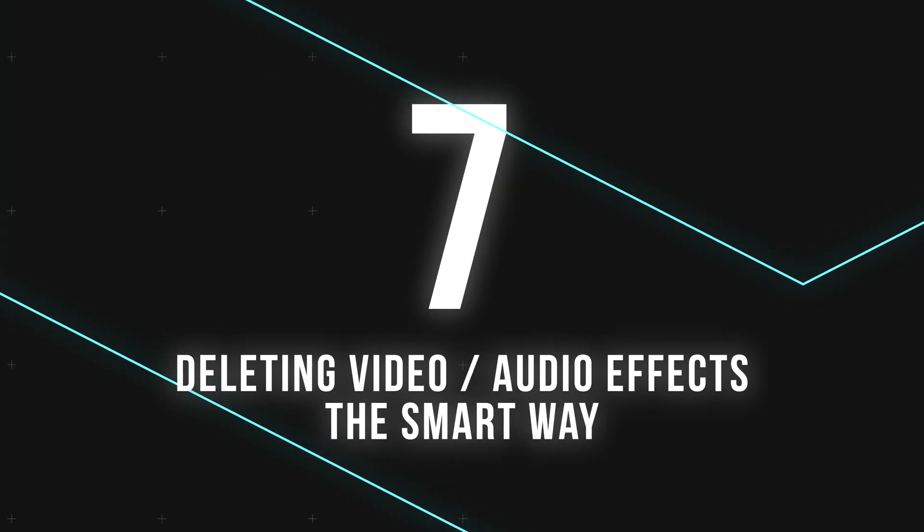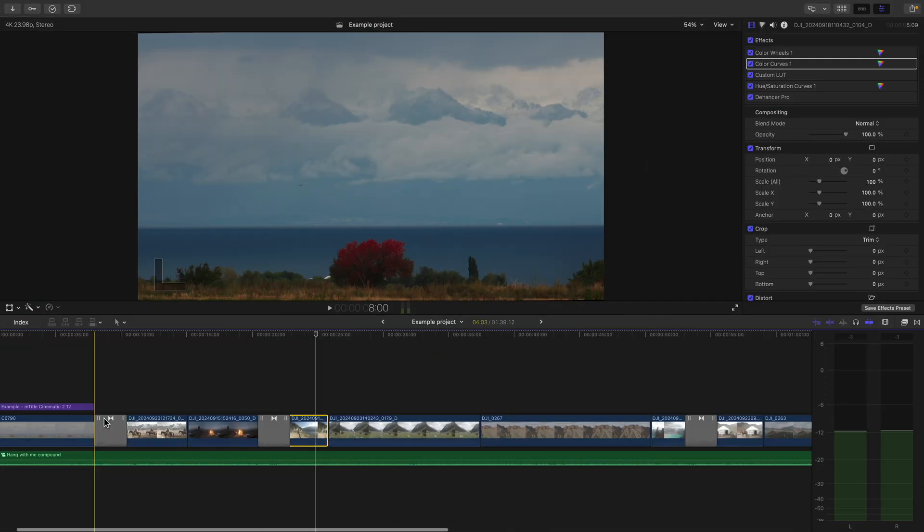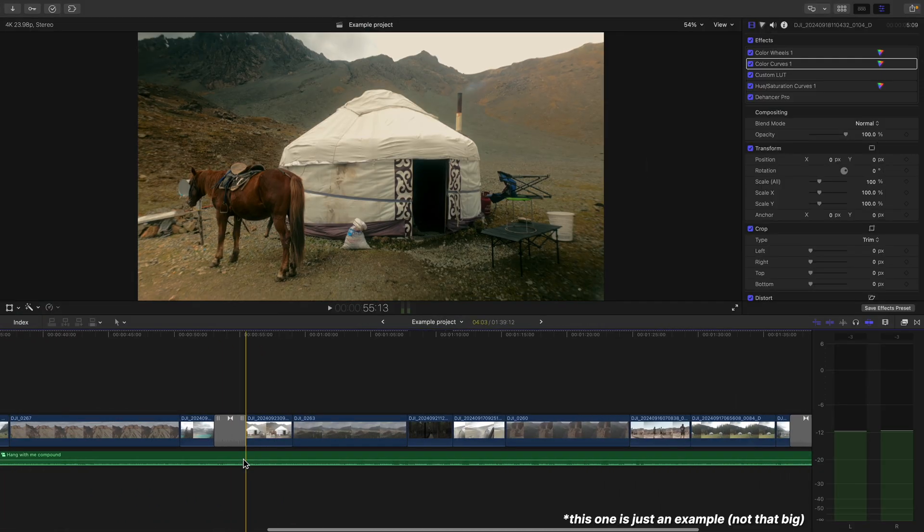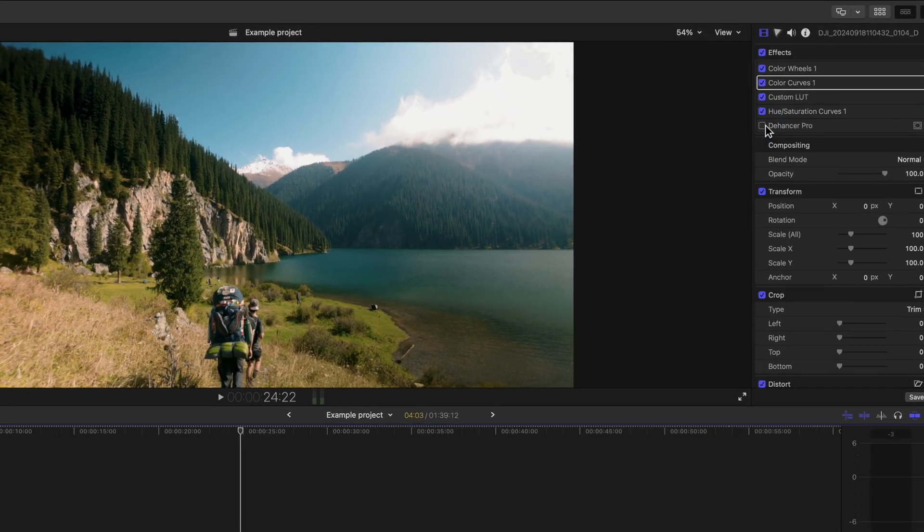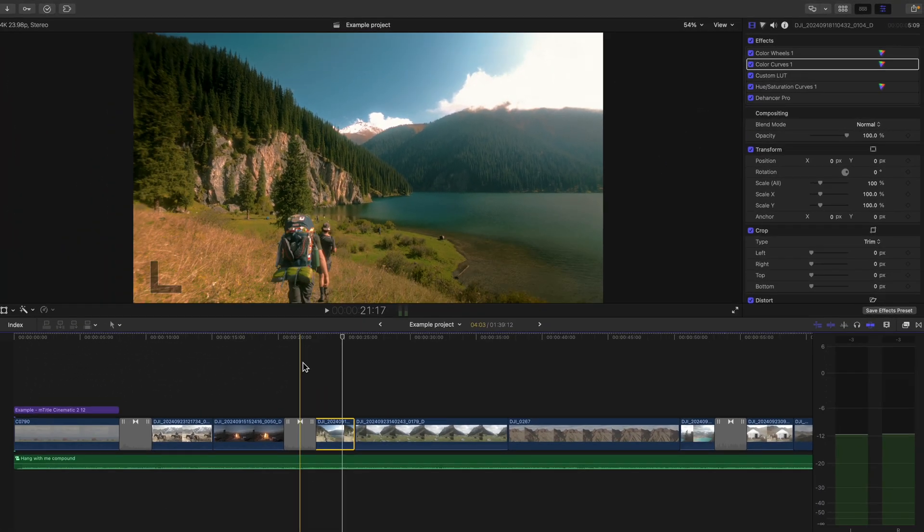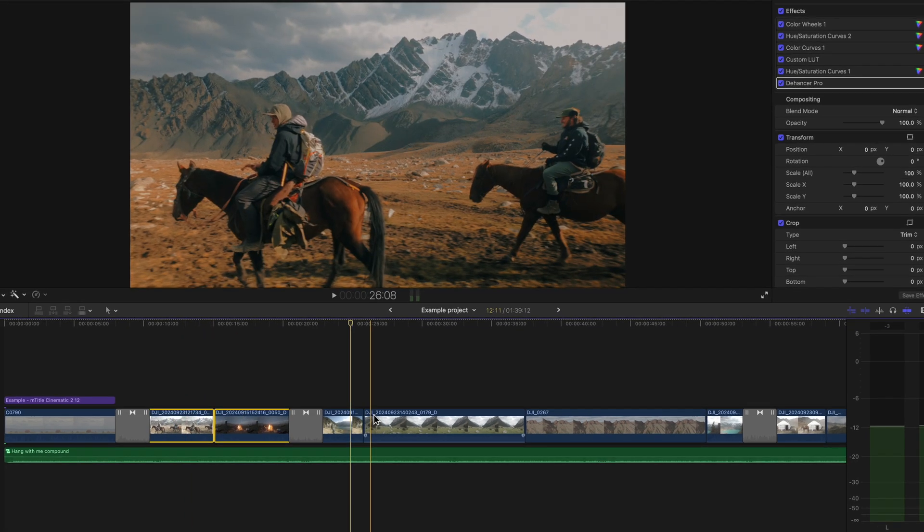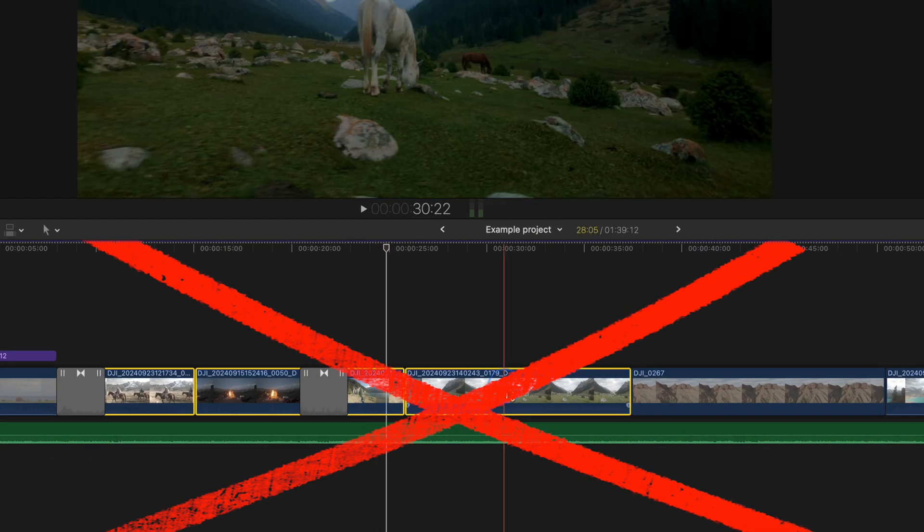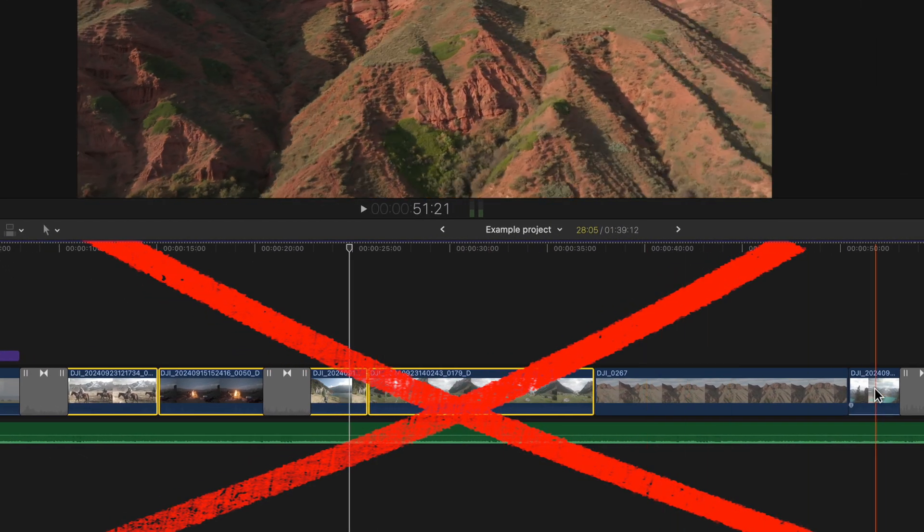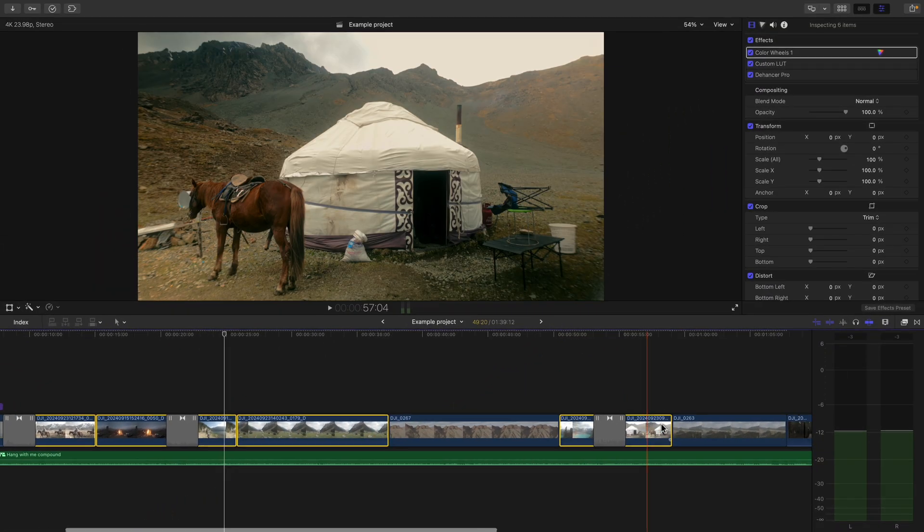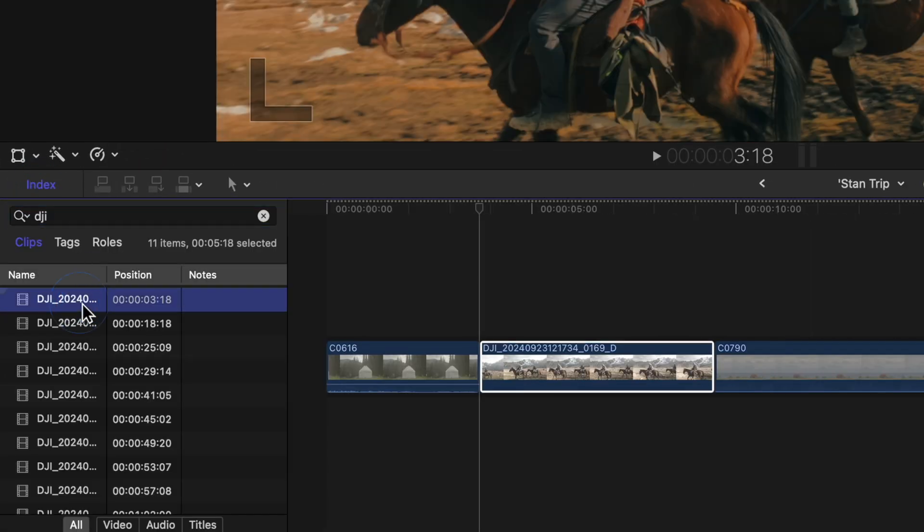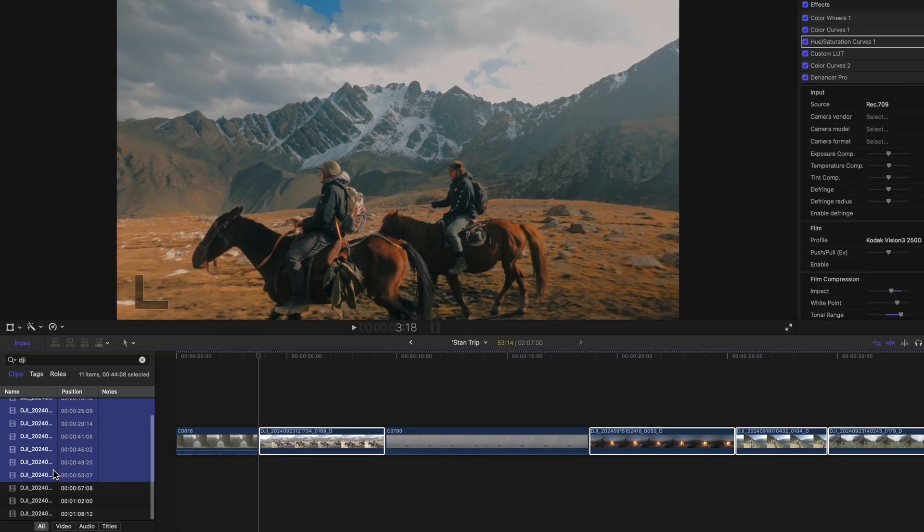The next thing I wish I knew sooner is that if you're far along in your project, especially a big one with lots of clips, and you decide that you didn't actually like a color grade or an effect that you applied to a few clips on your timeline, you don't have to spend your sweet time finding all of your clips to delete that unwanted effect in your inspector window. Instead, head to your index, search for those clips, and select them in the index.